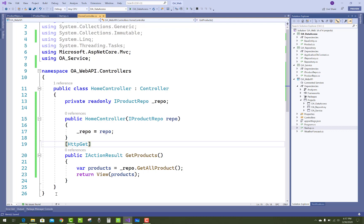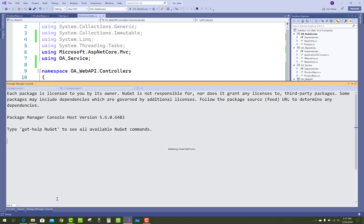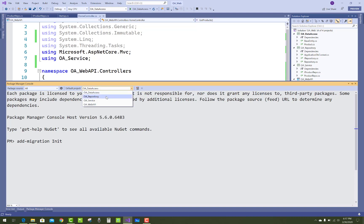Now after that you have to add migrations inside your project — add migrations inside it — here at the repository level.